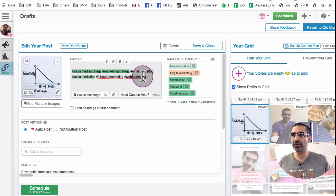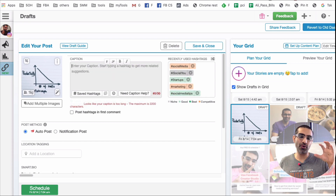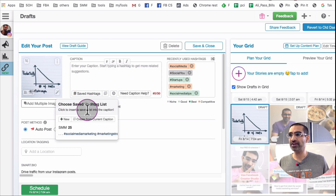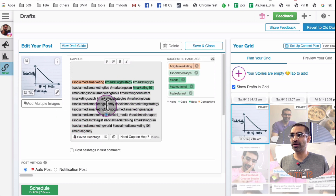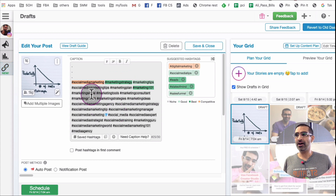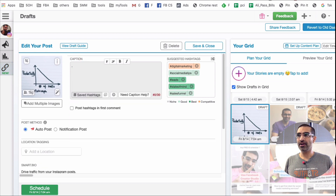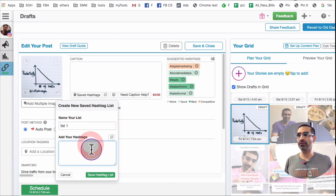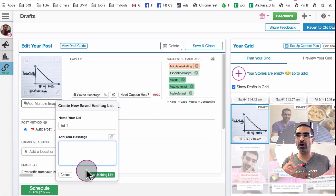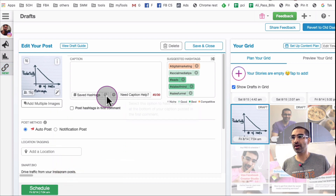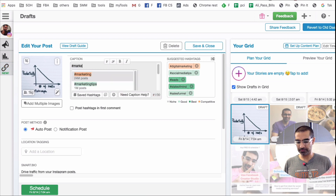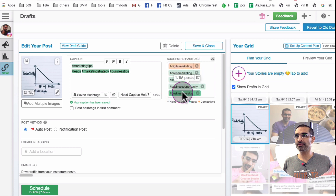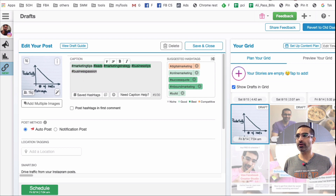If you click on 'Saved Hashtags', here's another great feature. Let's say you've done your research once — you're able to save it. When I click 'Save Hashtags', I can see lists I've already made from past research. You can click to create a new list, name it, add all your hashtags right there, and save that hashtag list for future use. That's a very powerful and time-saving feature. You can add things like 'marketing tips', 'leads', and 'marketing strategy' to your saved list.